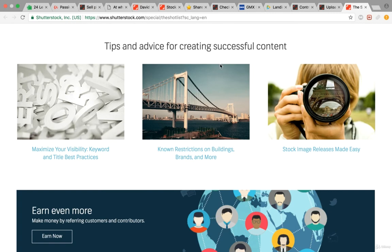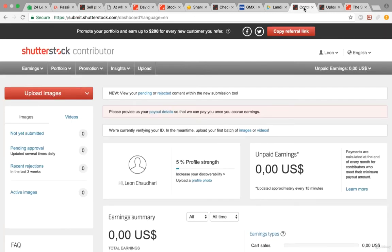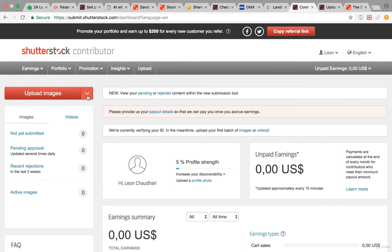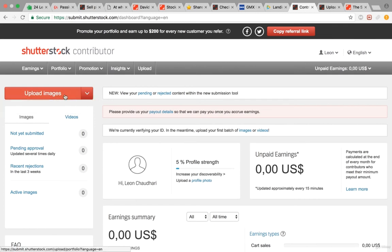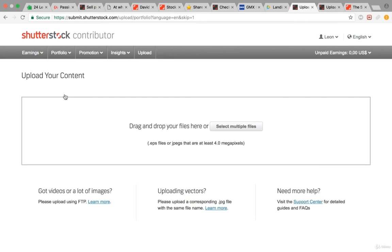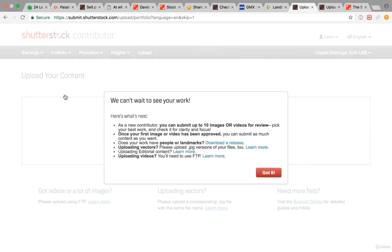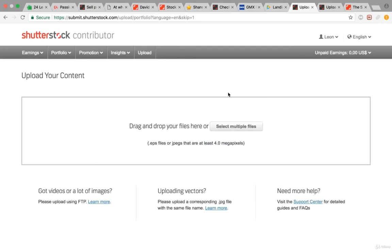When you're inside your contributor account, just click on upload images. You can also upload videos. Click right there, and then you can upload the images right away. Shutterstock has to confirm these images, and then once they've confirmed them, you can upload as many images as you want. You can upload thousands of pictures every single day if you want.